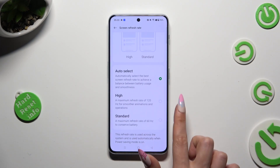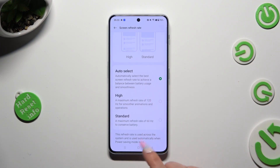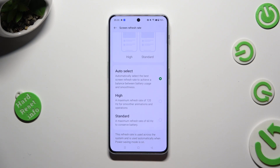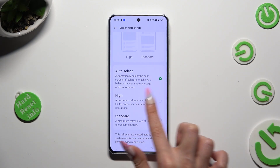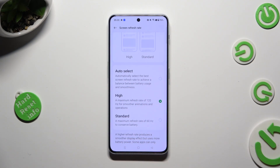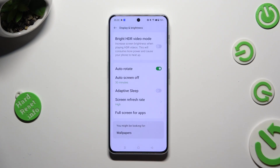Auto select, high, or standard. I will go with high, so when I click and go back, I can see that the screen refresh rate of my OnePlus has changed.